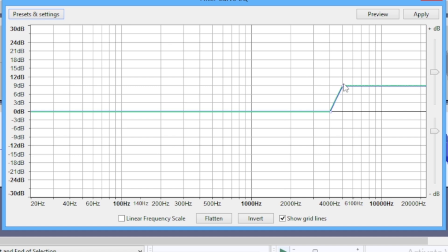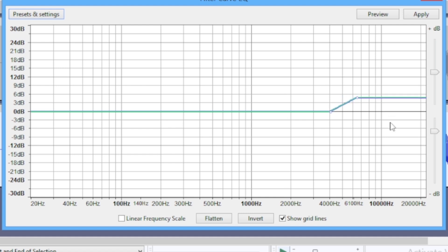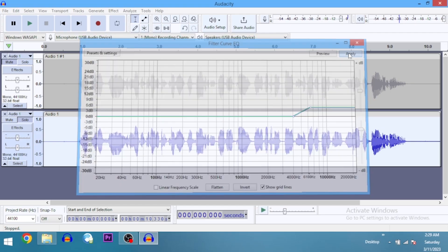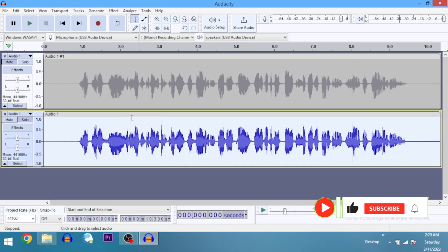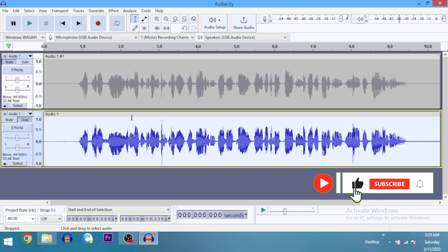Now 9 dB is kind of high for treble boost, so I'm going to move it down to somewhere below 6 and then apply. The reason I didn't go as high as 9 dB is that it's going to amplify the P's and S sounds—those plosive sounds—which would mess the recording up. So that's it. Let's have a listen.